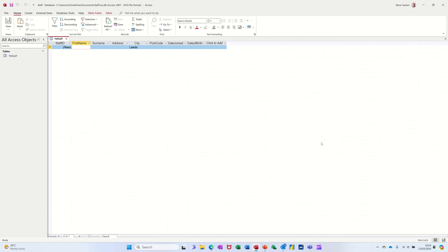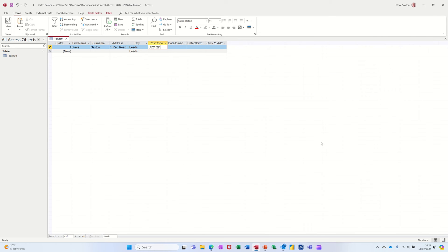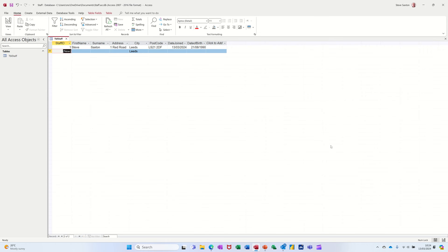I'll tab across and type my name. Let's say I live at 1 Red Road — Leeds is already there so I can tab past it. The postcode is LS21 2D. For date joined I'll say today's date, and date of birth 21/08/1990. When I press tab again it comes onto the next line, ready for another record.